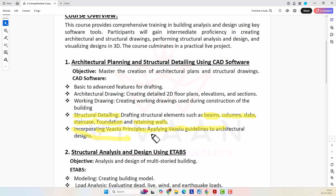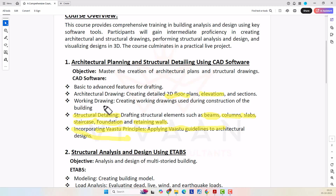So you can see that in this architectural planning and structural detailing using CAD software, I am covering the basic drafting and also showing every drawing we need to submit to clients — starting from 2D floor plans, elevations, working drawings, and all structural detailing drawings as well.